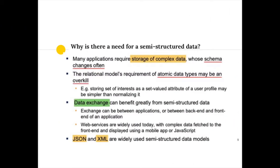The question is: why is there a need for a semi-structured data model? The main reason is that many applications require storage of complex data. Even when modeling with entity relationship diagrams, you realize some information is hard to represent using just atomic attributes. Also, there are cases where the schema changes often — especially when an application has additional features in version 2, version 3, and so on. We need a way where the structure of the database is not too fixed while still providing flexibility to the application — so we use semi-structured data models.